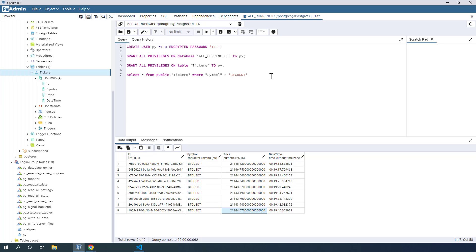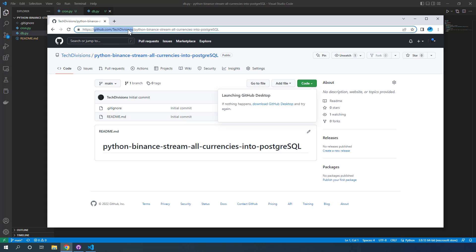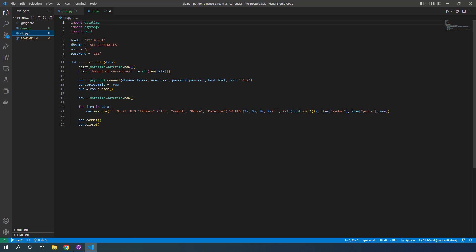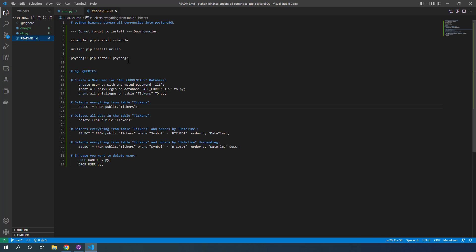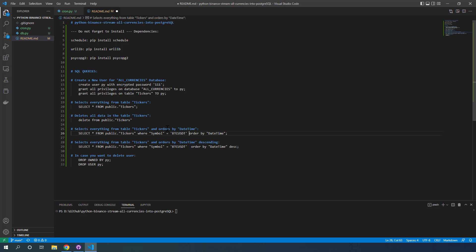I've created the 'python_binance_stream_all_currencies_into_postgresql' project on my GitHub TechDivisions account and uploaded cron.py and db.py. The README includes instructions on how to create the user, how to grant all privileges on the database and on the table for the specific user, how to select everything from a table, how to delete all data from the tickers table, how to order by datetime, how to order by datetime descending, and how to drop the user.